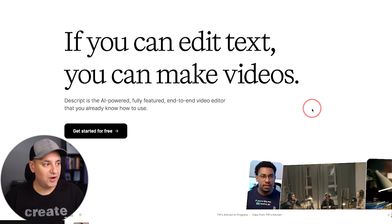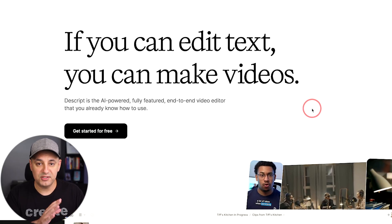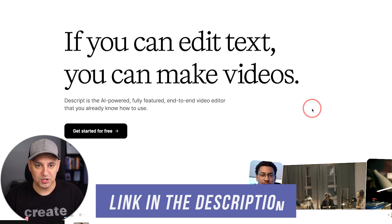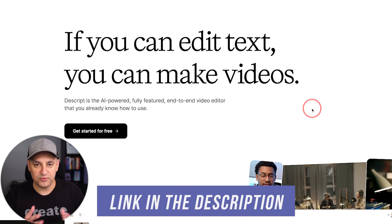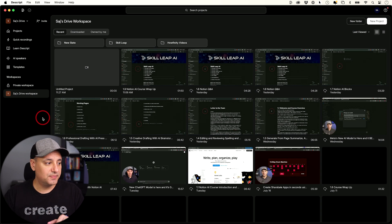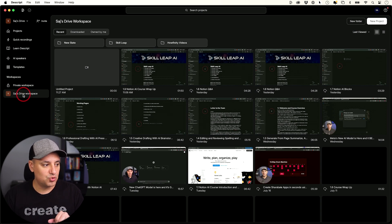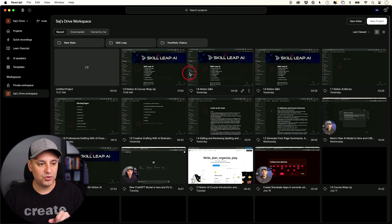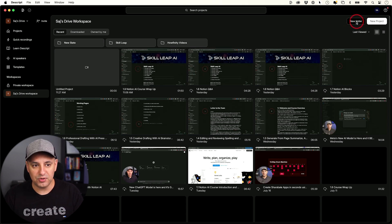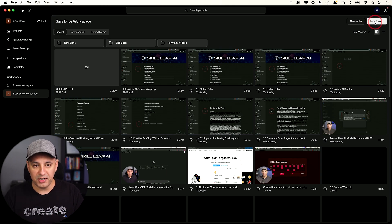First, before we jump in, make sure you have the latest version of Descript installed on your computer. You can get it from their website — I'll link it in the description. Download it for your Mac or PC. When you first launch Descript, you'll land on your drive page, which shows you all your recent projects. Yours will be empty if this is your first time. At the top you can create folders for organization, or press New Project.